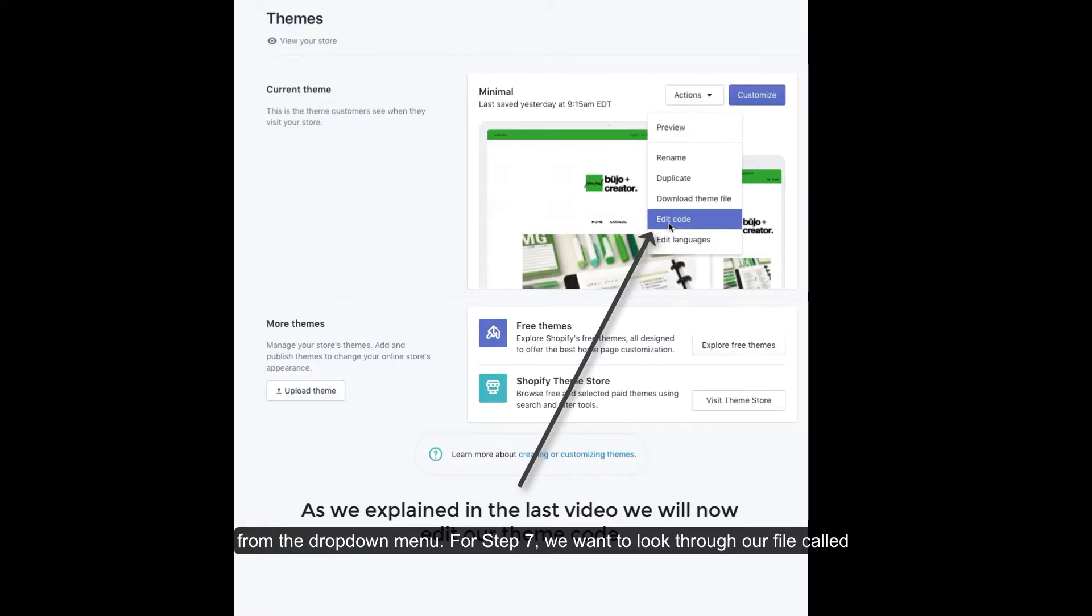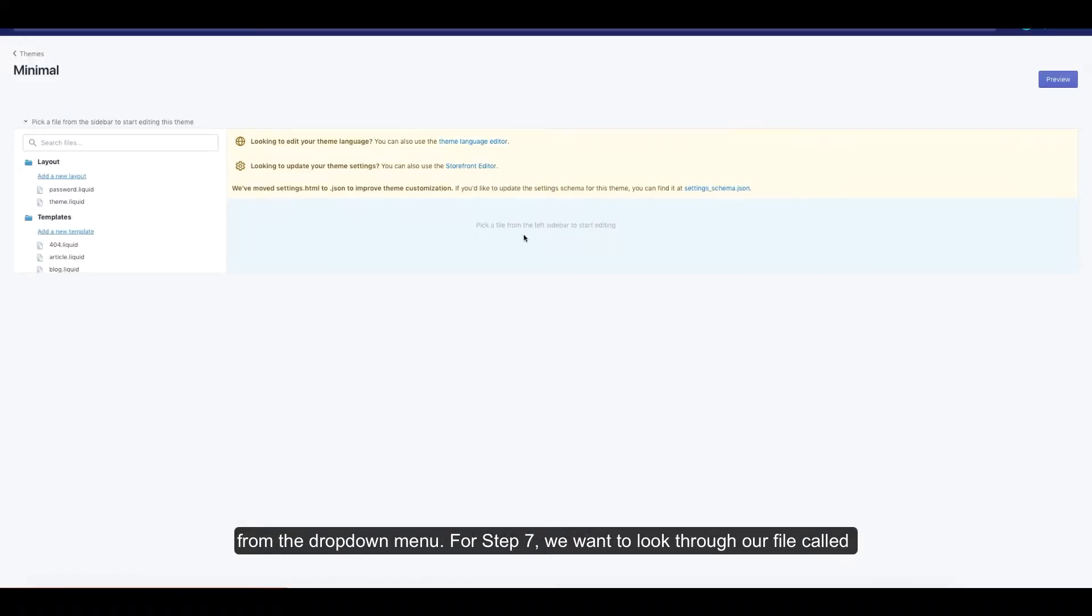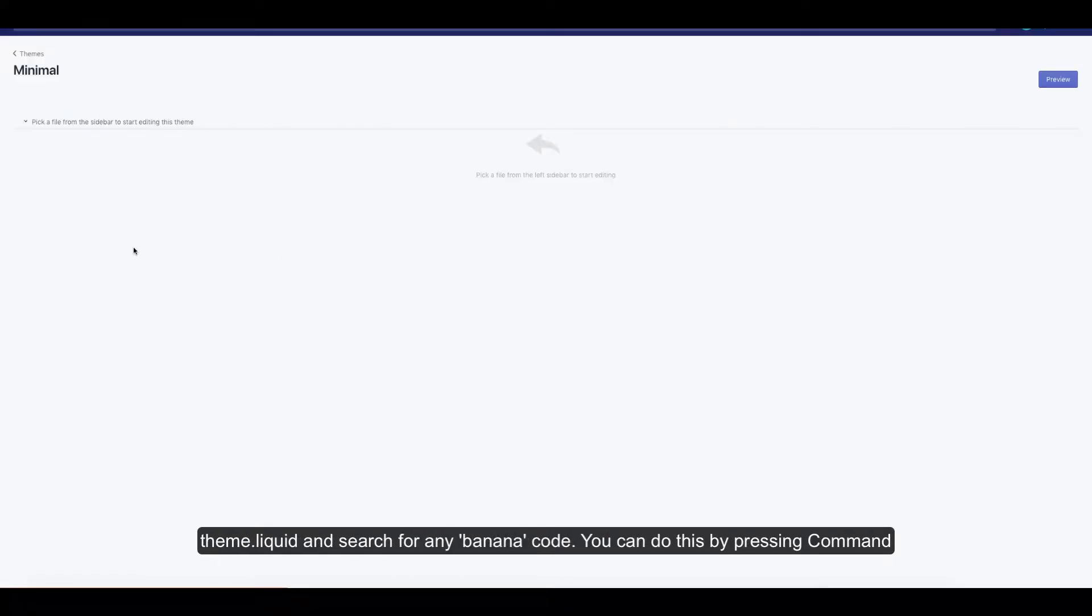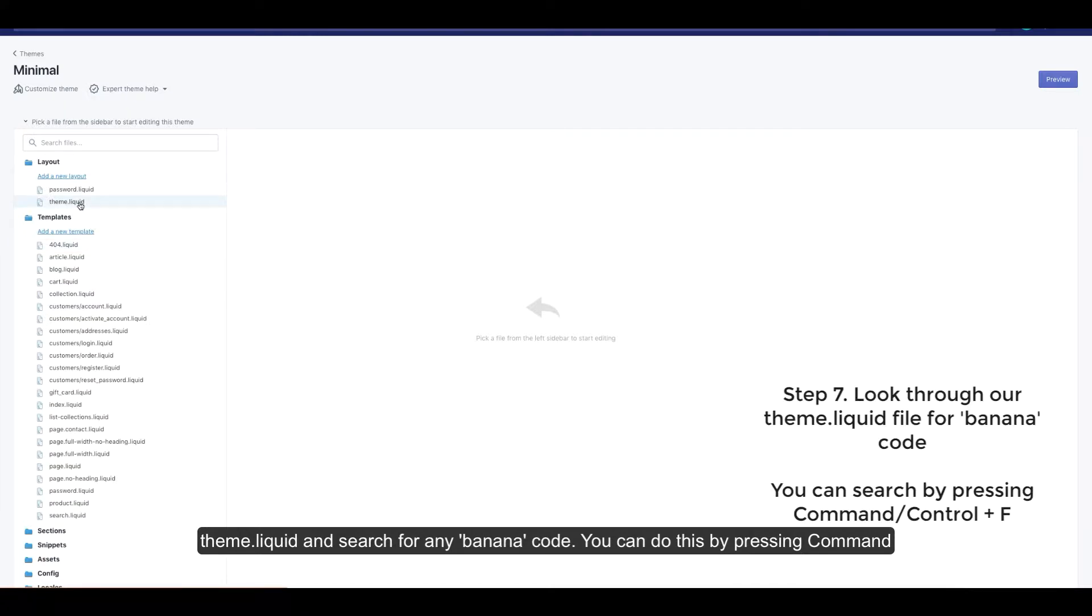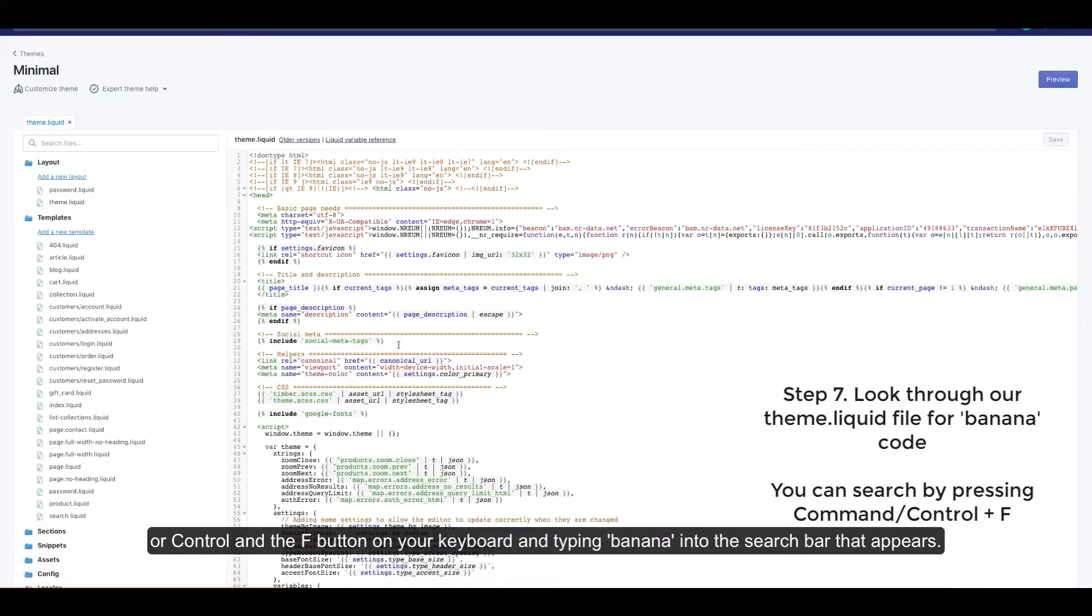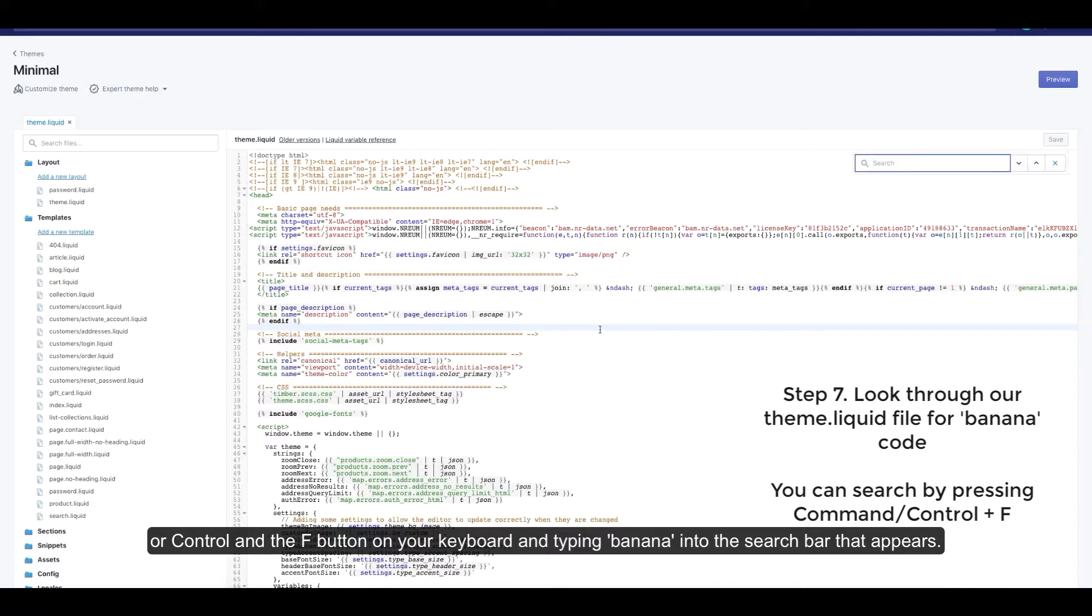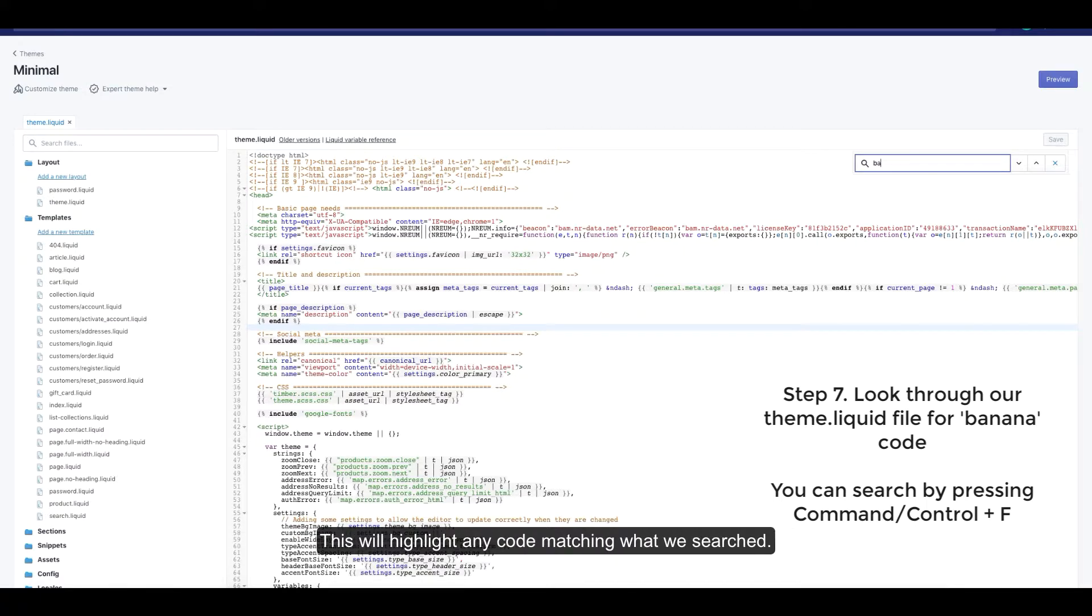For step seven we want to look through our file called theme.liquid and search for any banana code. You can do this by pressing Command or Control and the F button on your keyboard and typing banana into the search bar that appears. This will highlight any code matching what we searched.